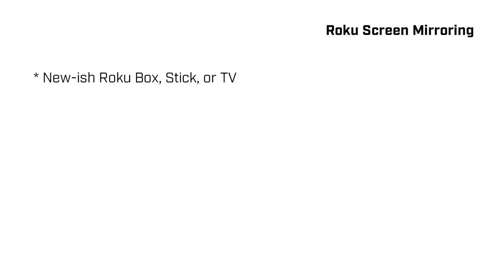For this you will need a newish Roku box, stick, or TV. I'm doing this with a 2015 era Roku stick. They're cheap.